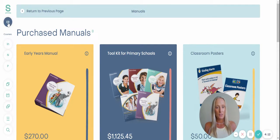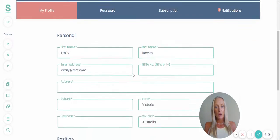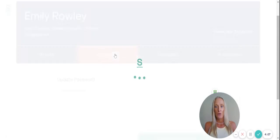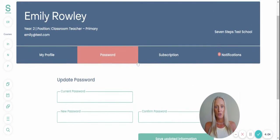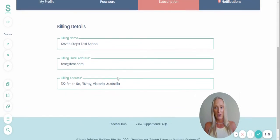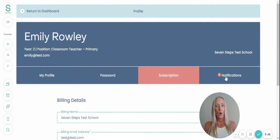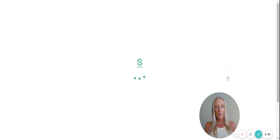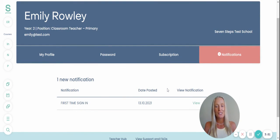It'll show your personal information. If you are wanting to update your password, you can do so as well. With your subscription, you can renew, update, or cancel your Teacher Hub subscription here. All your notifications will show up, so if you have completed a course, it'll show up in your notifications.